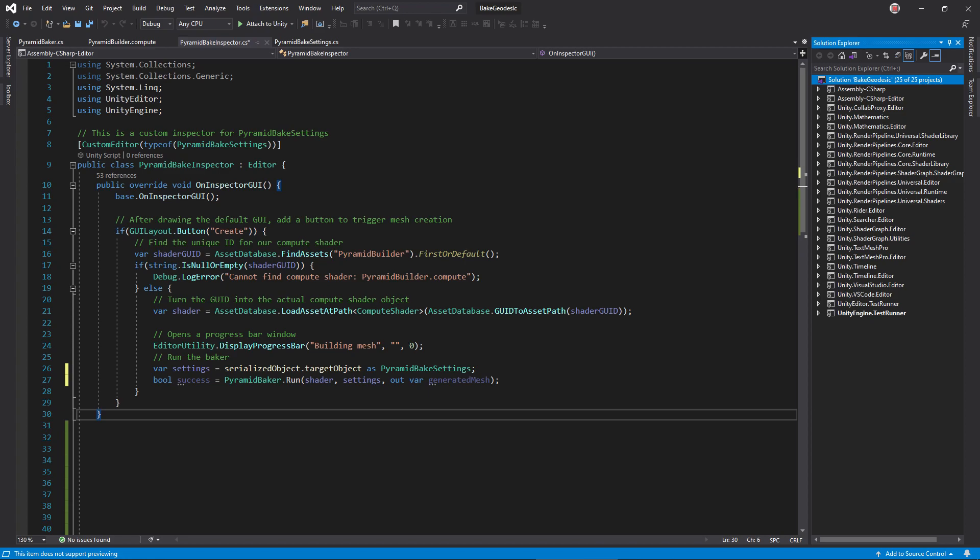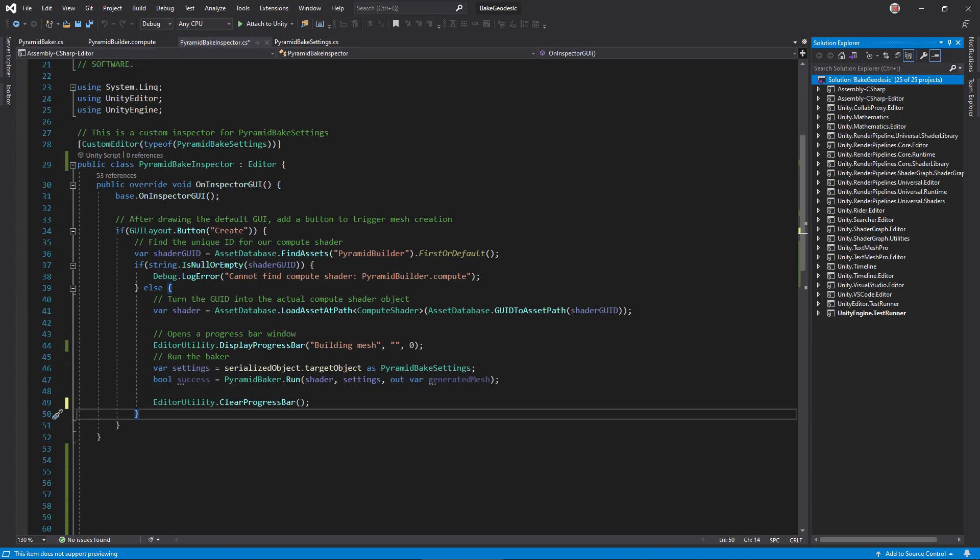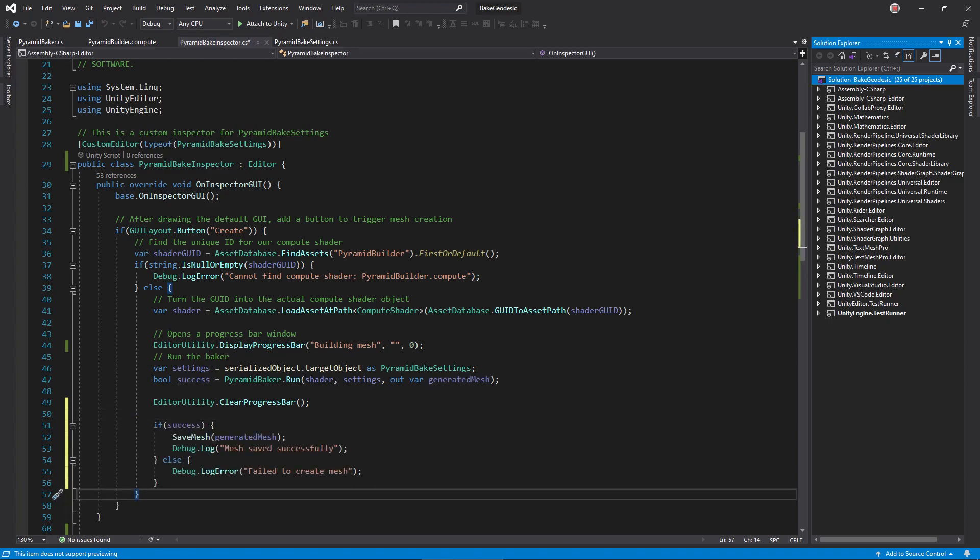At this point, we have the generated mesh, so we can clear the progress bar hiding it. If our baker class finished successfully, we should save the mesh as an asset. Call this save mesh method. Before writing that though, add a couple of useful debug messages.